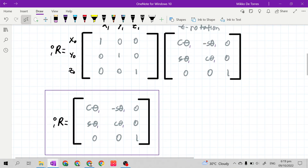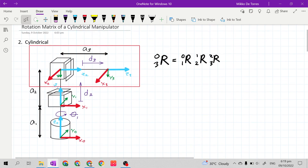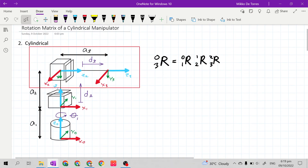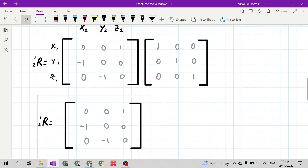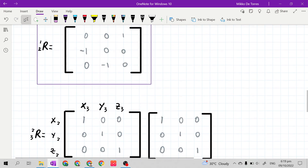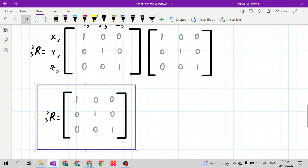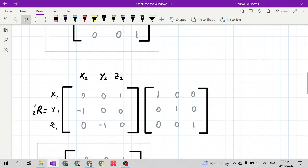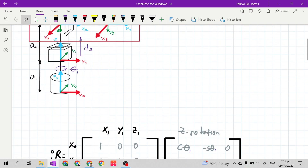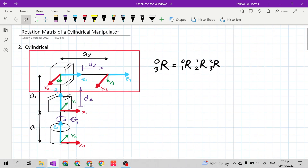These are the rotation matrices. If we get their product, it will become R03. You may use MATLAB or Python to solve for R03. Thank you.